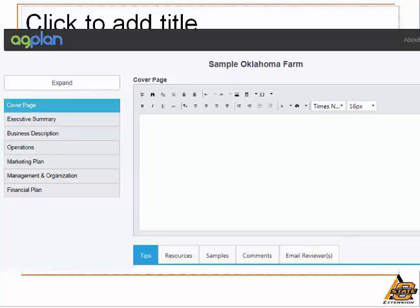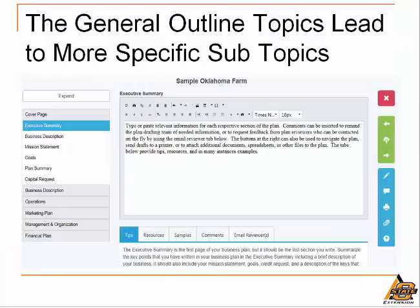This first outline category, the cover page, does not have any sub-components — here one would simply develop an attractive cover page for their plan. Choosing other elements of the general outline will bring up sub-components that can be worked on. The blank slate is for typing or inserting relevant information for the various sections of the plan. As it comes together, the buttons to the right allow several on-the-fly options such as inserting a comment to remind yourself or others on the plan drafting team of needed information. Other button options can be used to navigate to other places within the plan, send drafts to a printer, or attach supplementary documents or files like spreadsheets to your plan.